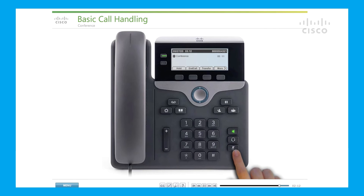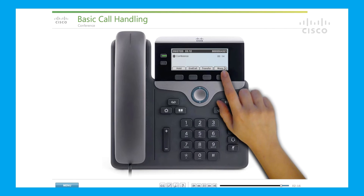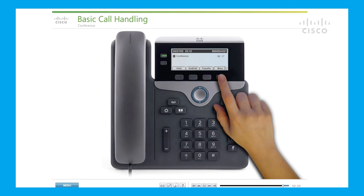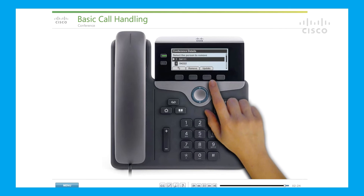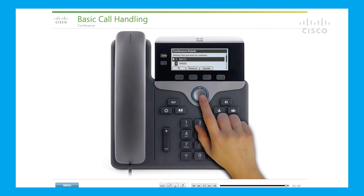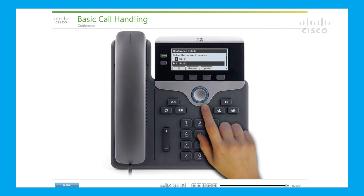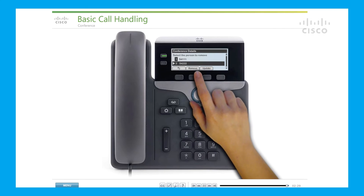Use the mute button instead of hold during a conference. To view and remove conference participants, press the Detail soft key. To remove a participant from the call, highlight a name and press Remove. The conference ends when all participants hang up.